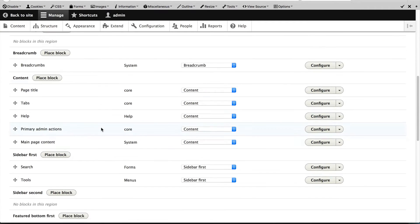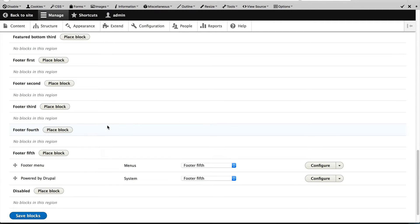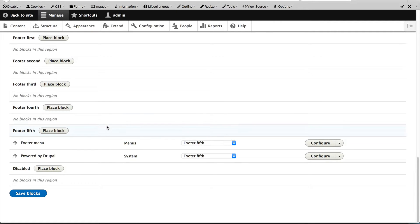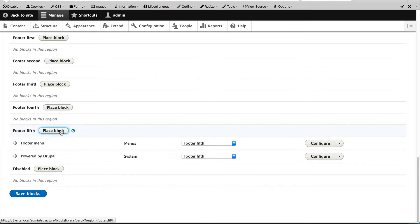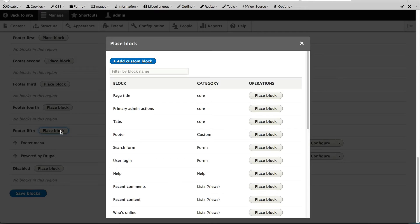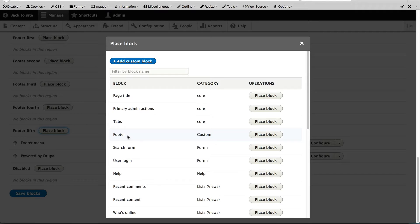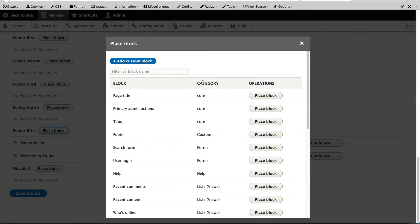Scroll down to Footer 5th. This is where the footer menu and powered by Drupal is and then click on Place Block and you should see the block which we just created. It will be under the category Custom.